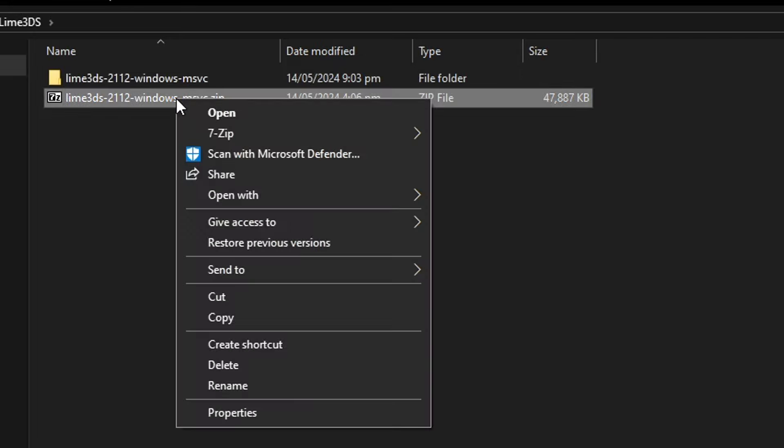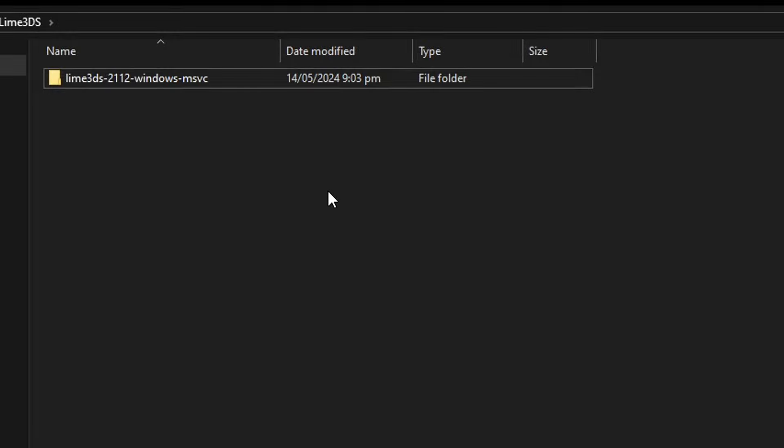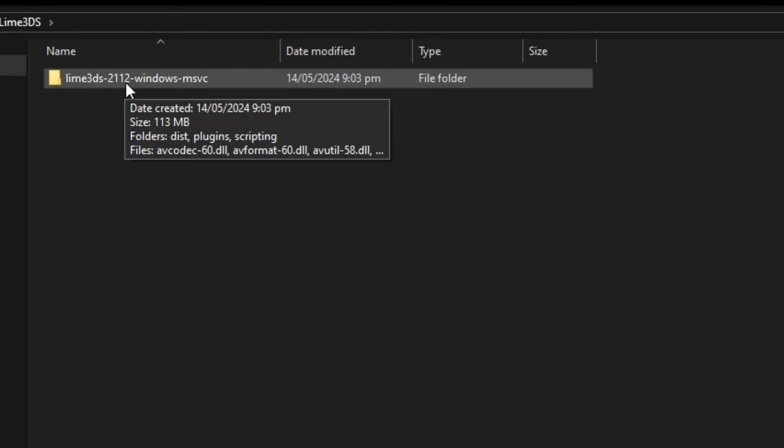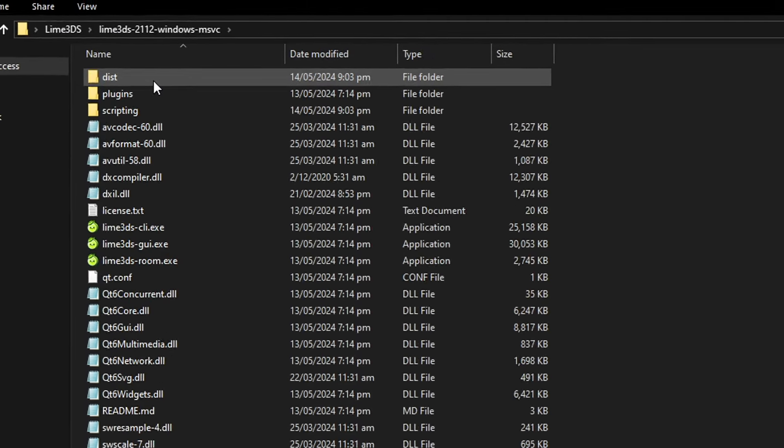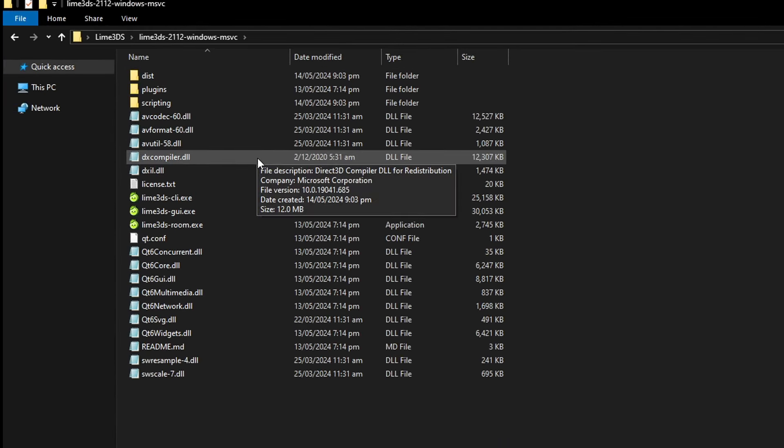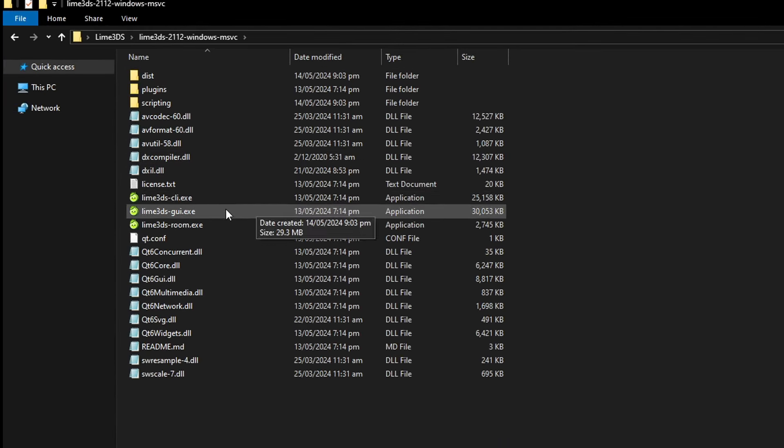You can delete the original zip file now. We're not gonna need this anymore. So now double click on Lime 3DS and to start the emulator you have to click on this one here, the lime3ds-gui.exe.